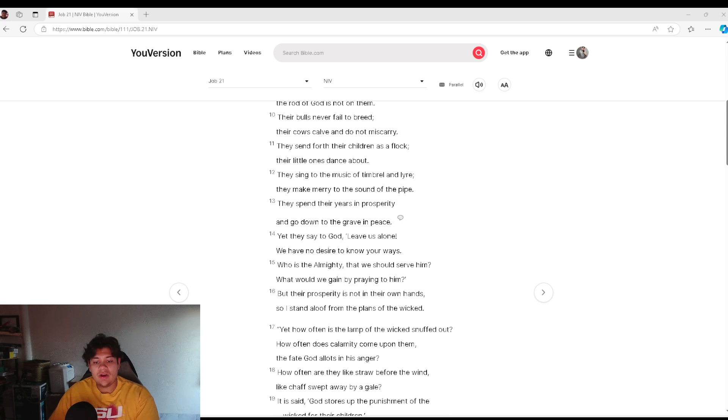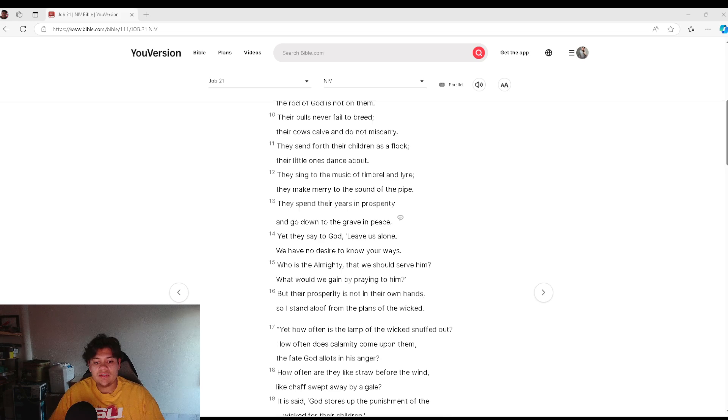Yet they say to God, Leave us alone. We have no desire to know your ways.